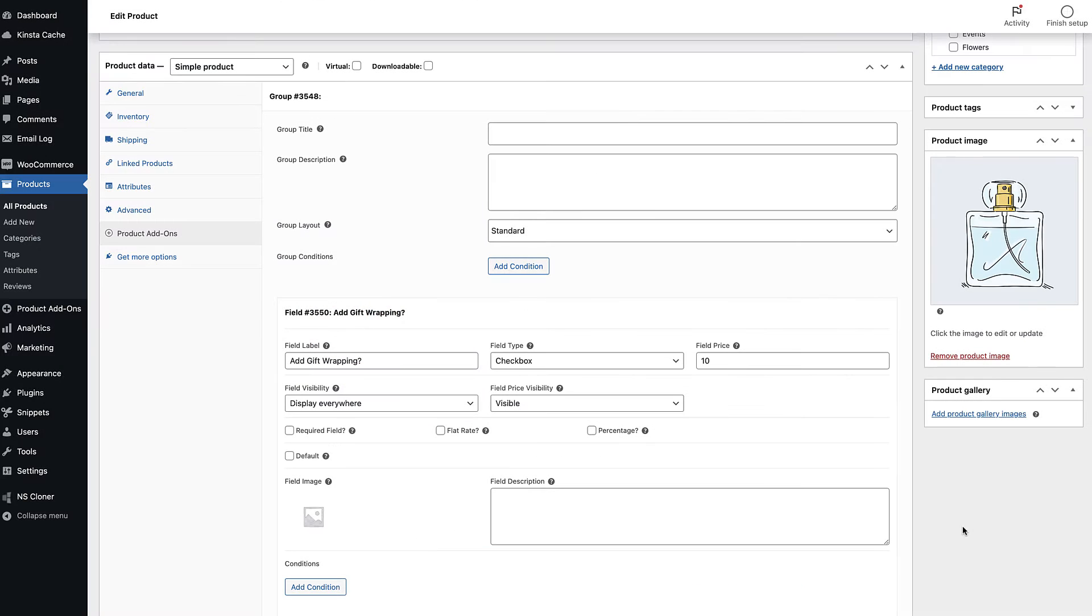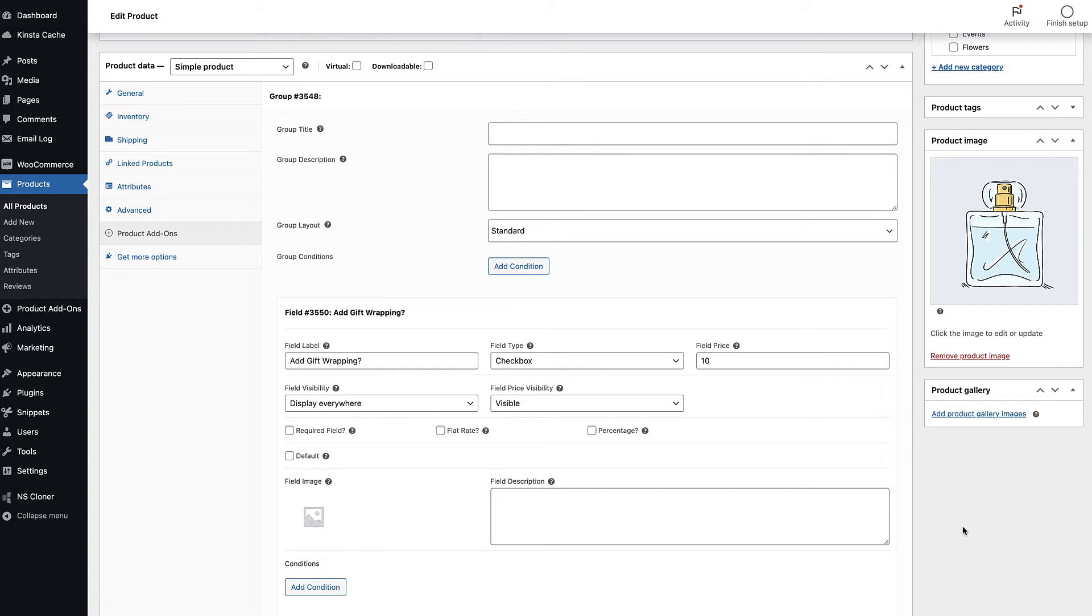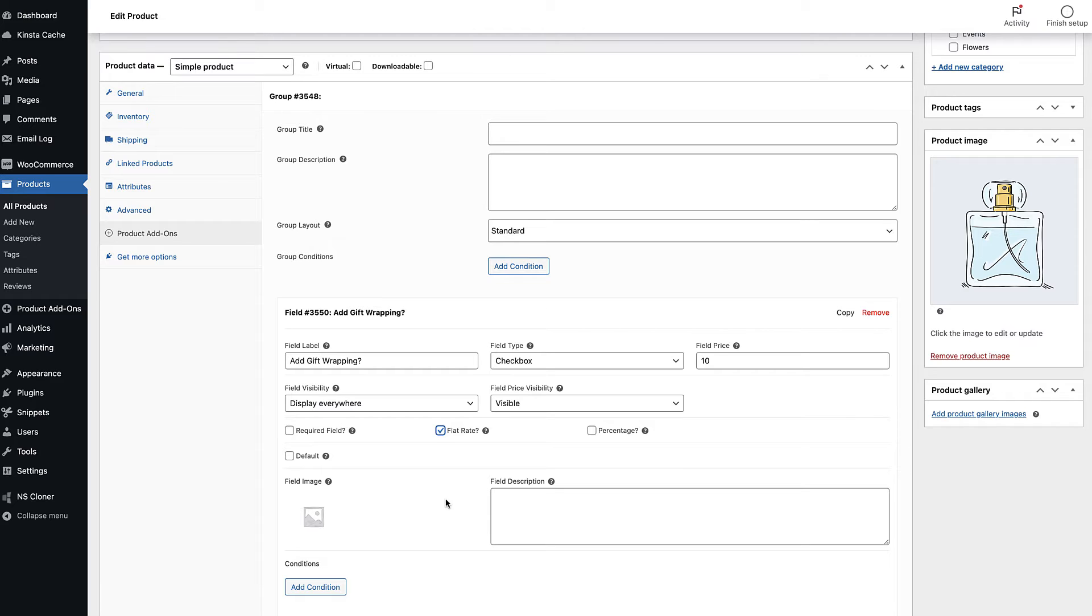If you'd only like to charge this amount once, no matter how many times the user adds the product to the cart, then select the flat rate option. Instead of multiplying the cost of the checkbox by the quantity of items in the cart, the cost will be applied just once. This is useful if you want to charge a one-off handling or processing fee.